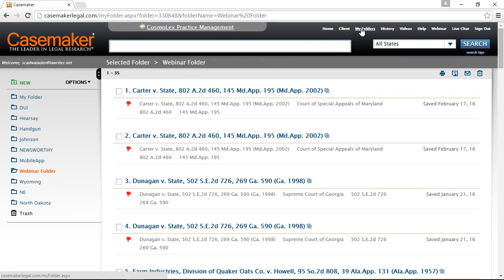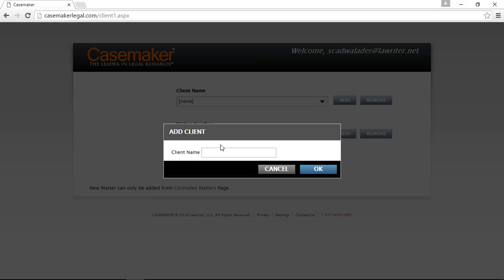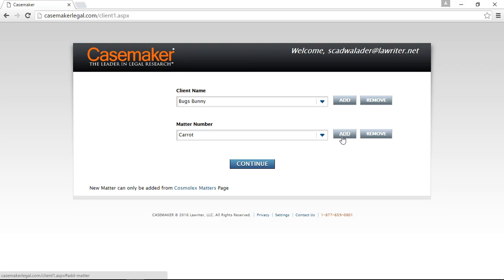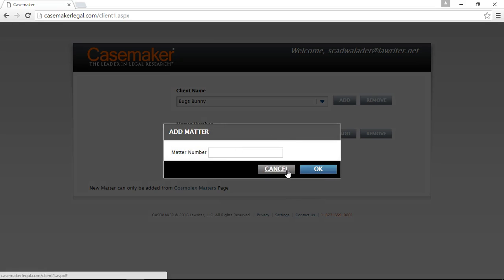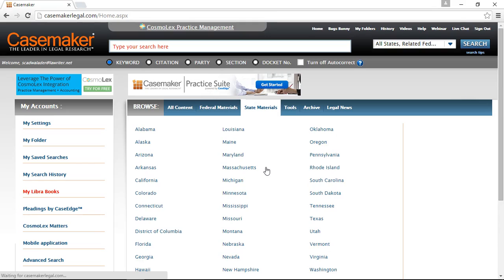Next to the My Folders link is a link for your Clients. Here you can create and store a list of clients you will be doing research for. Click Add next to the Client Name field, type in your client's name or other identifier, and click OK. You can then select that client from the drop-down menu and choose Continue, or also keep track of different matters you're handling for that client by clicking Add next to the Matter Number field. Making your selections and choosing Continue effectively logs you in as doing research for this client, and from this point forward any research you do or documents you view are labeled as research for this client.